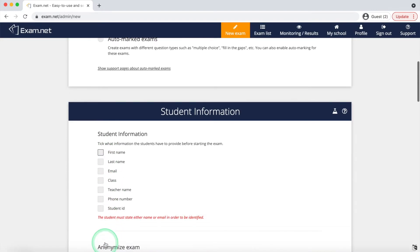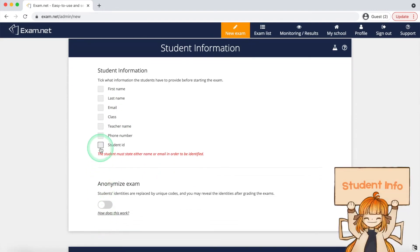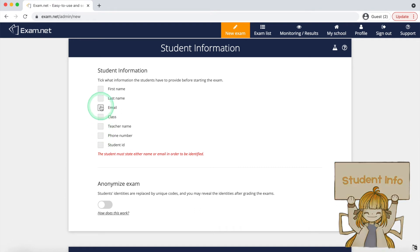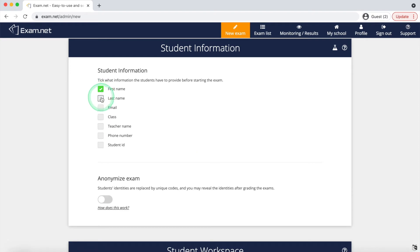After that, you can choose what you want to know about the students before they start the exam. Most are just simple things like first name, last name, and email.